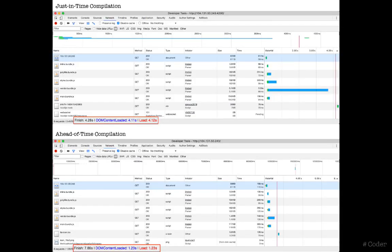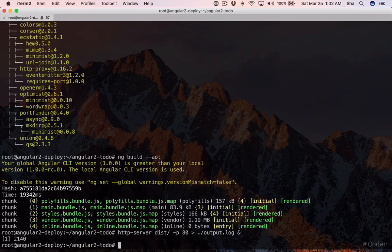By looking at the load times of these two versions side by side, we can see how much of a difference it makes compiling ahead of time. The server is under much less stress, which means our application benefits from a huge performance boost.